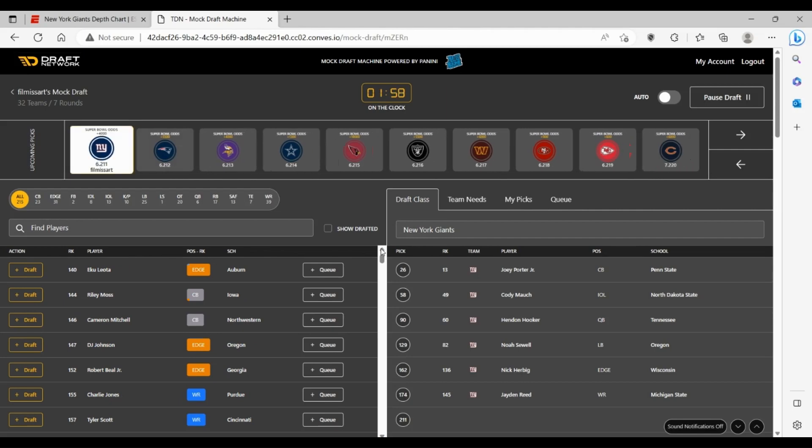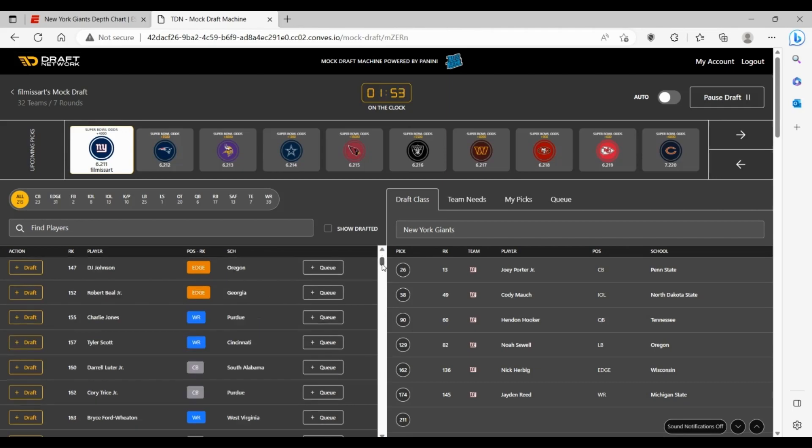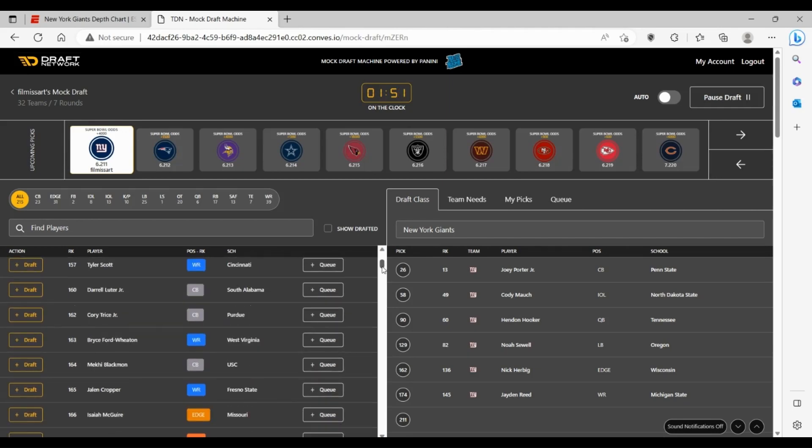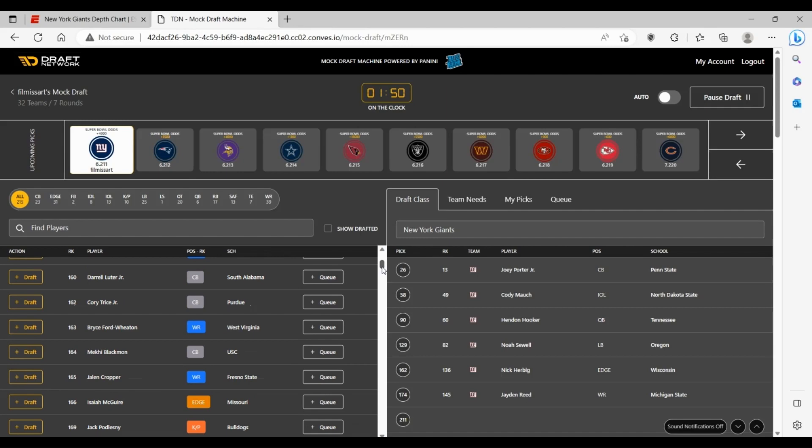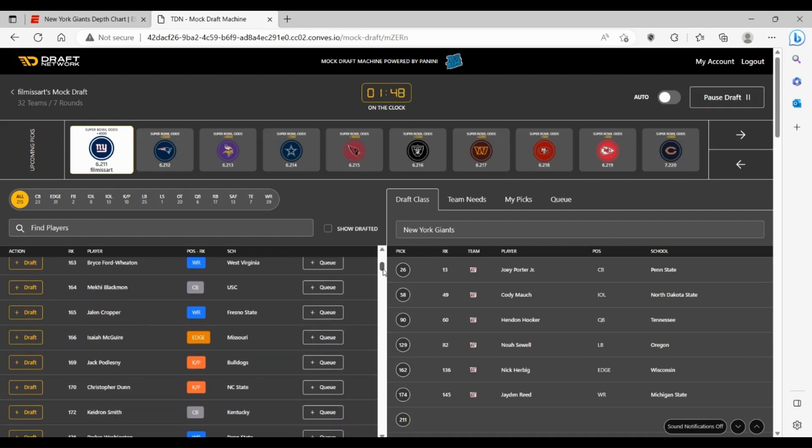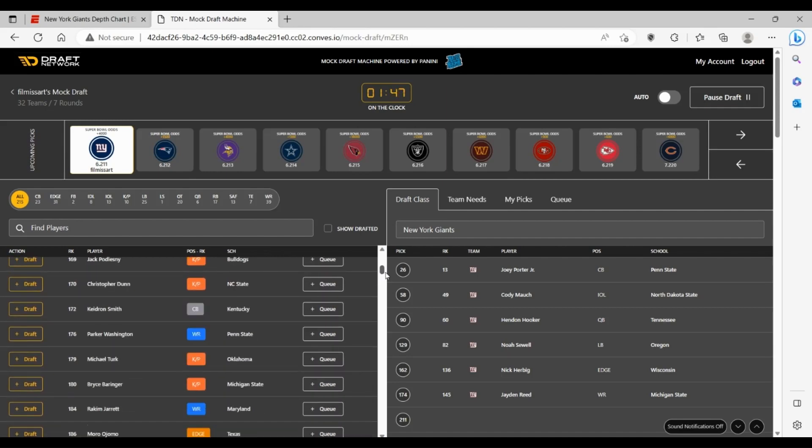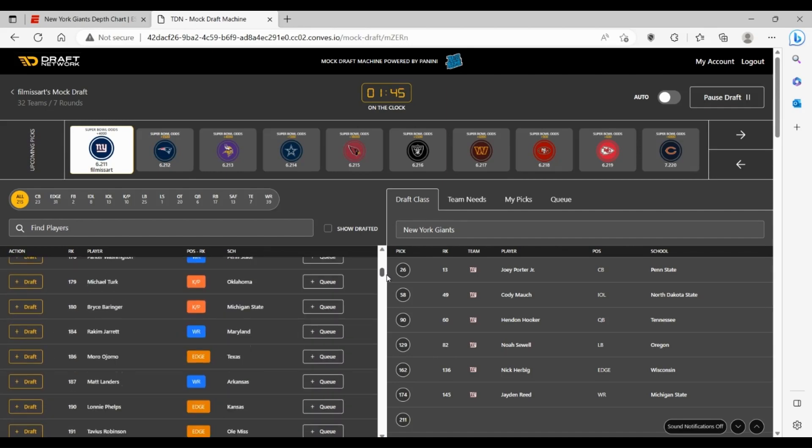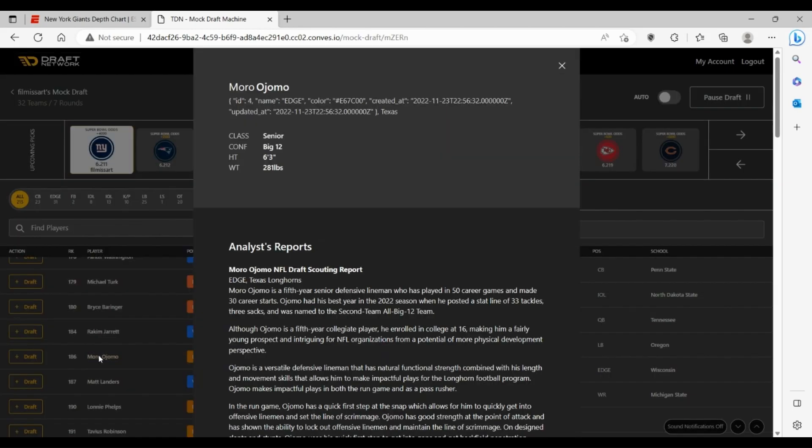So here we are again at 211. Not a lot here that's really standing out, but Moro Ojabo, the edge rusher from Texas, is kind of interesting here.